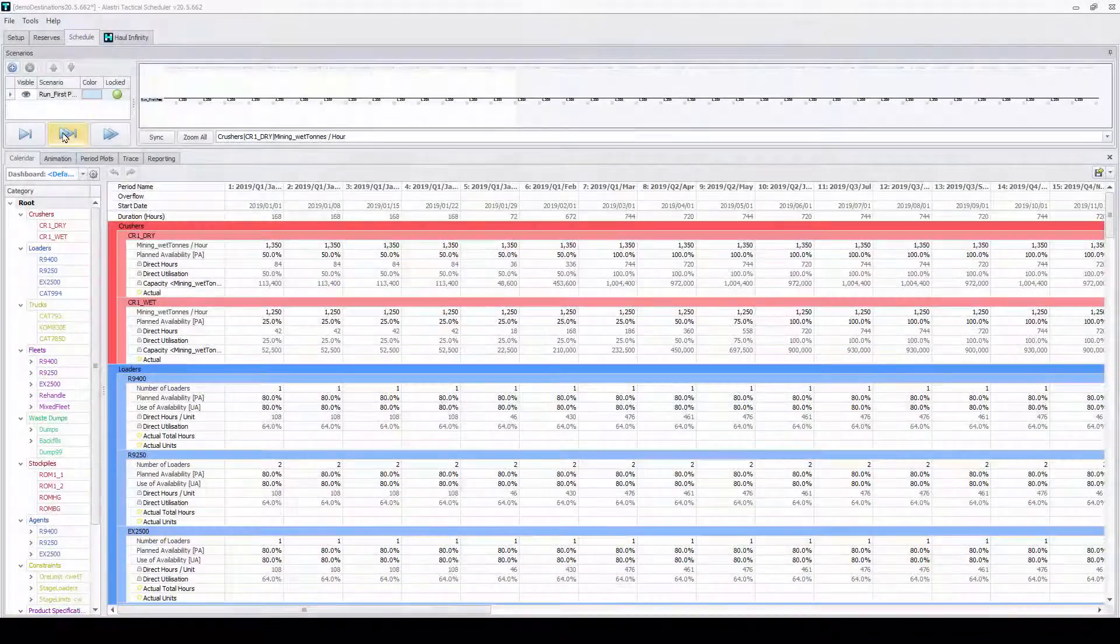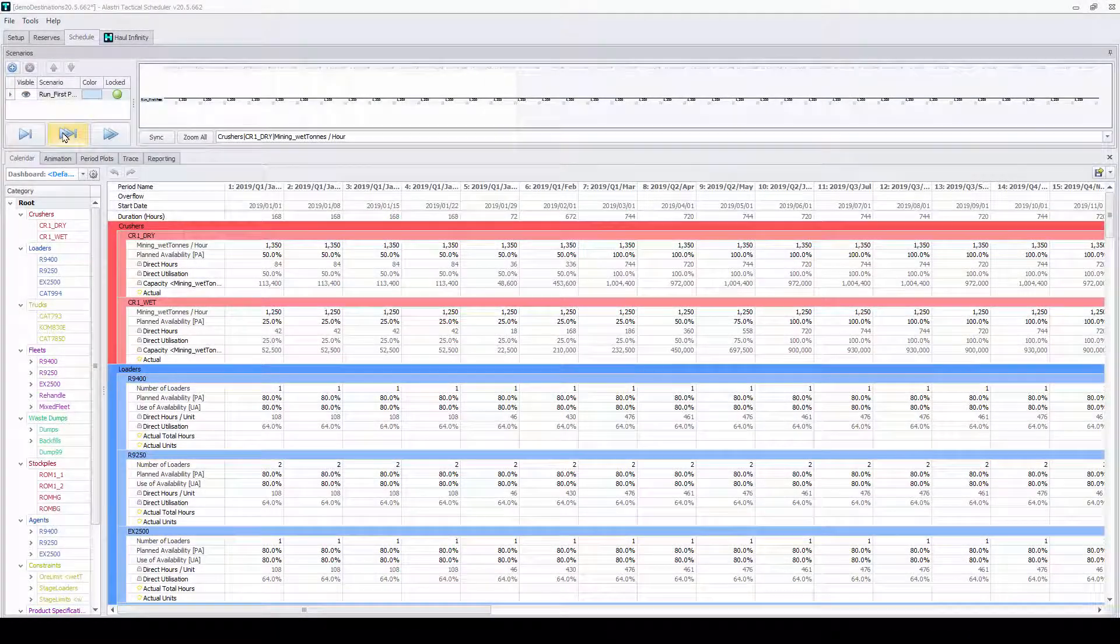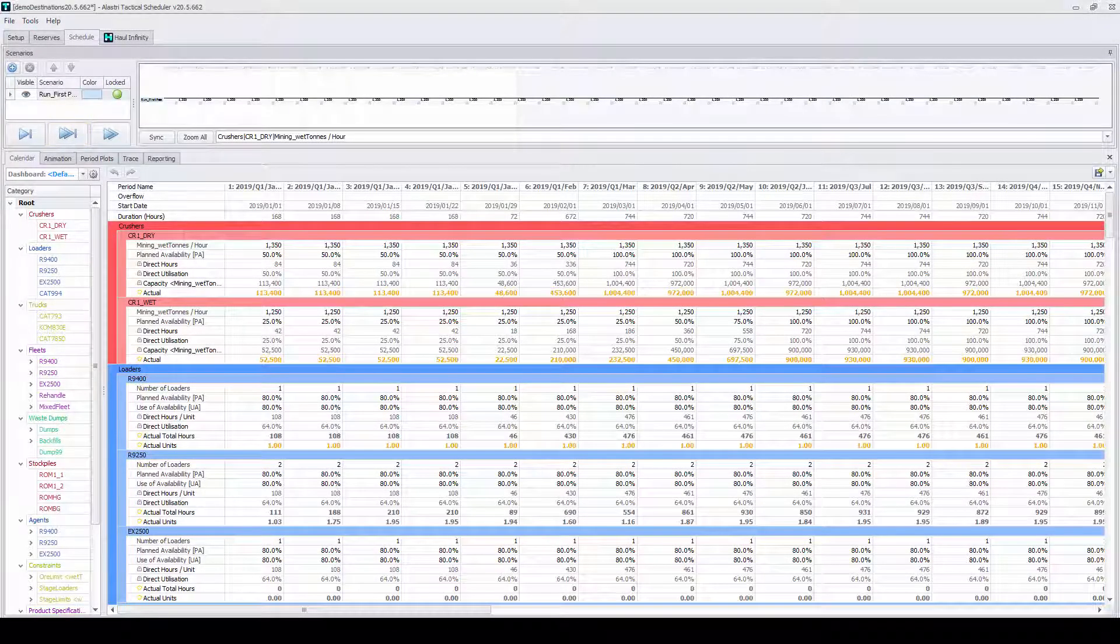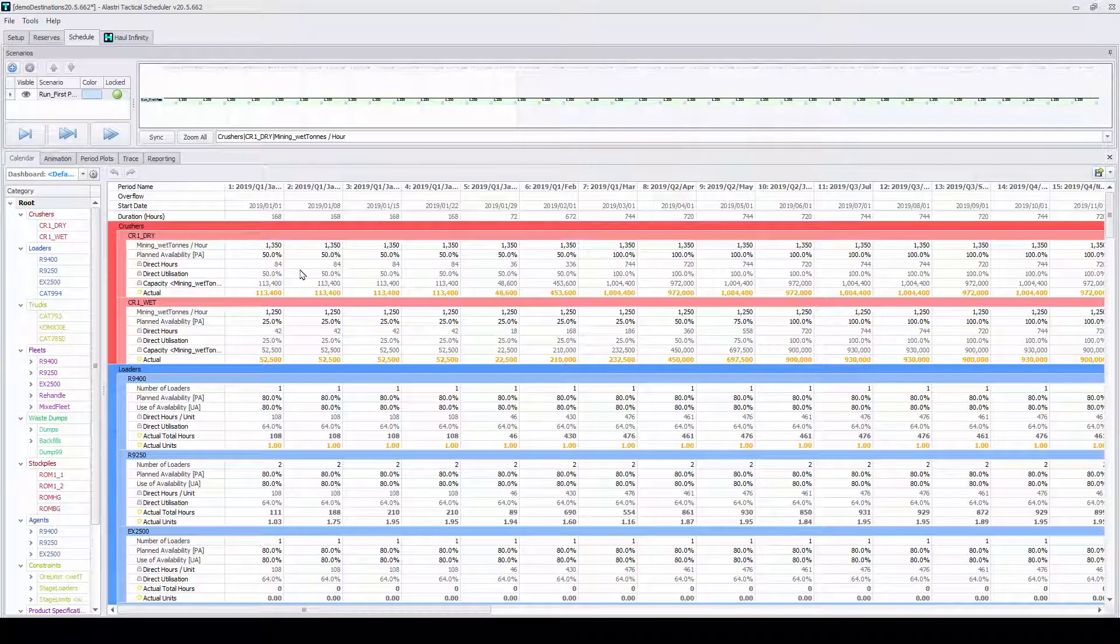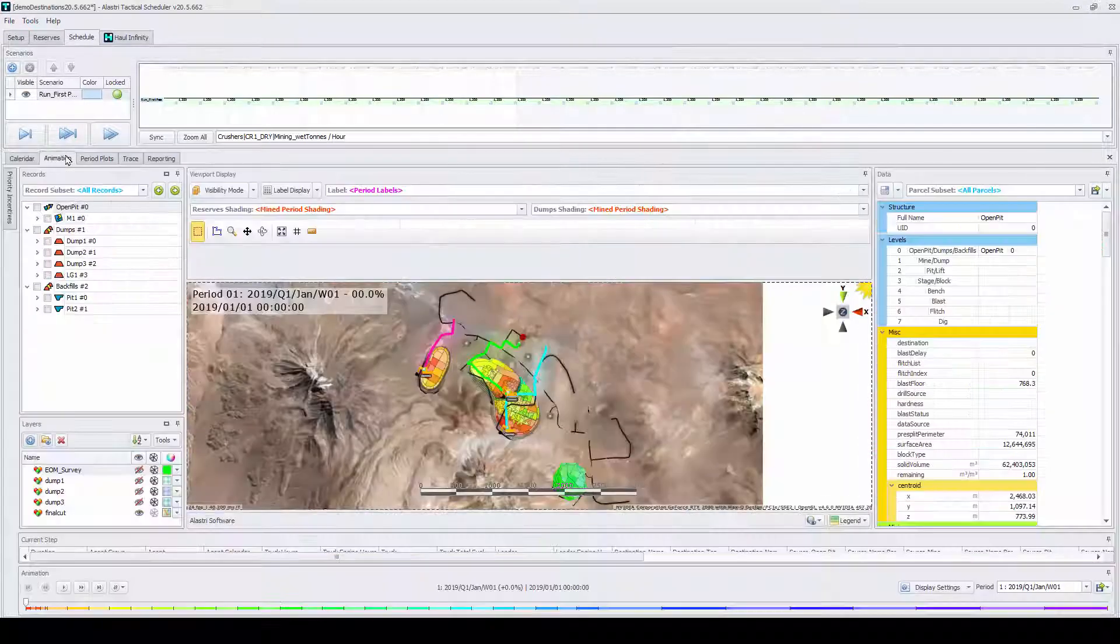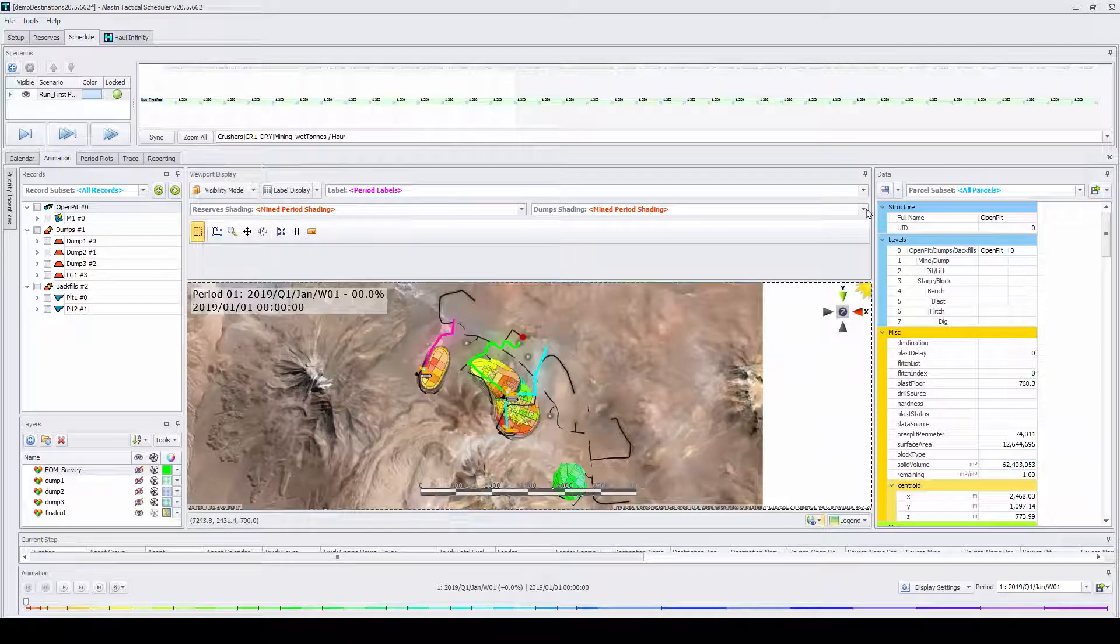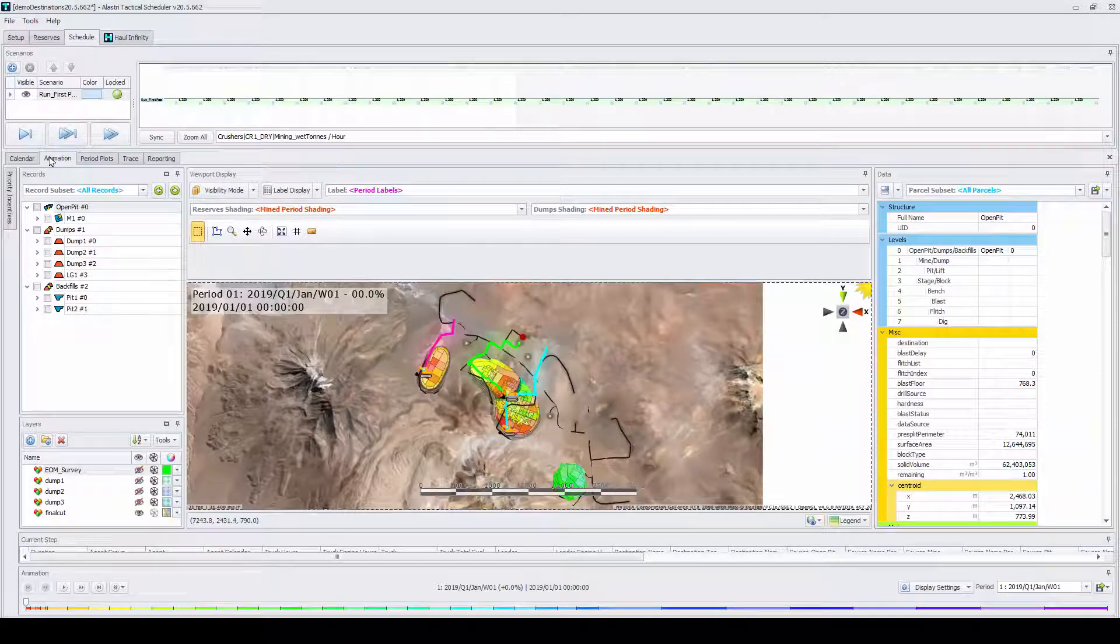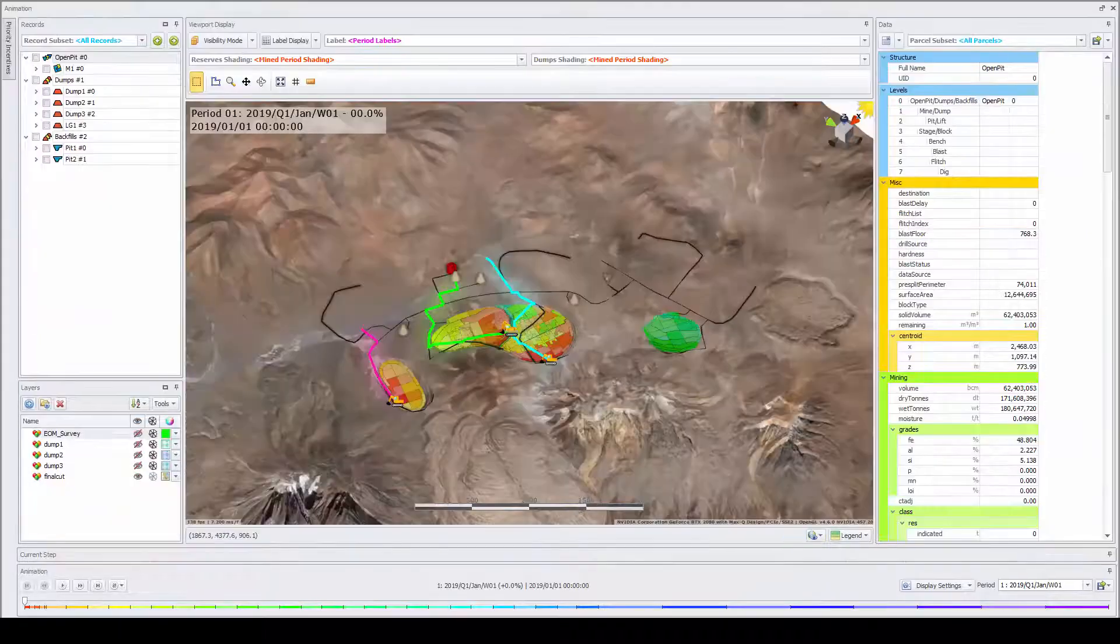Schedules are run through the calendar where users can change common control items such as material quantities, equipment productivities and even vertical rates of advance.